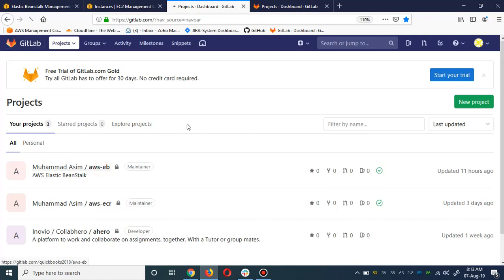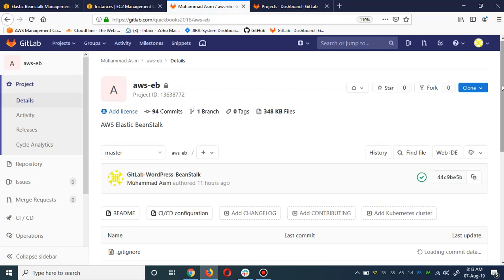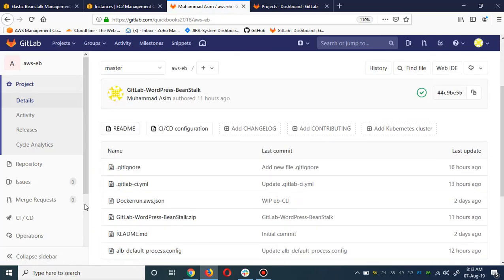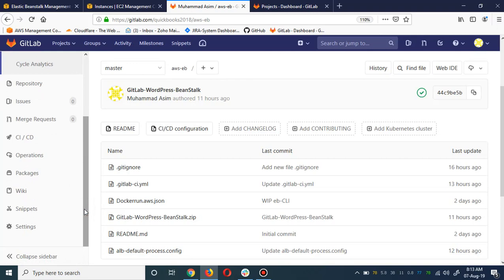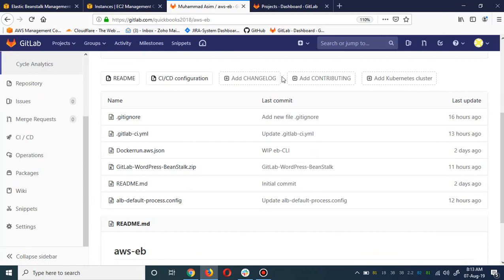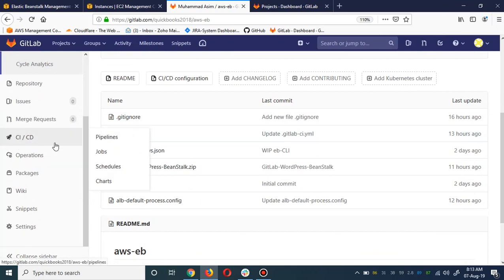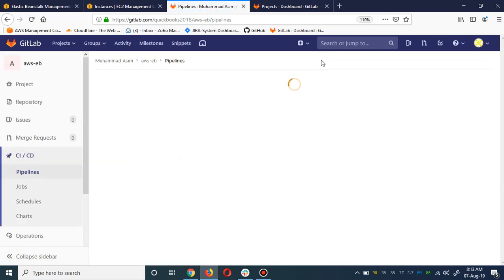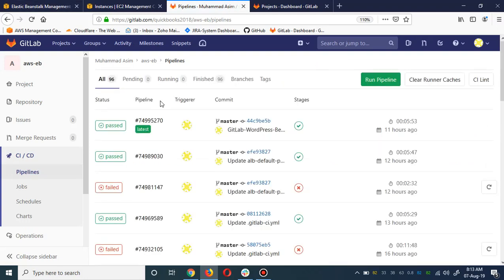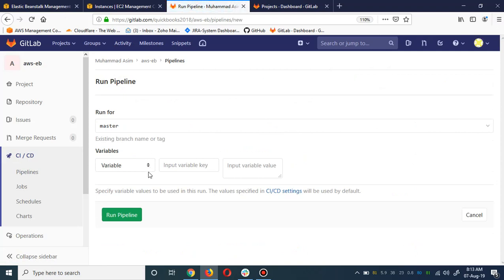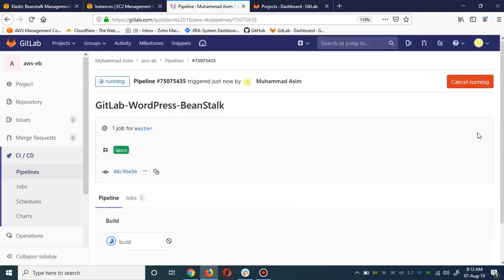This is my private repo for GitLab, but the project I shared with you guys is in a public repo — you can download it and create your own repo. These are the files in the project. If you go to the CI/CD section and go to the pipeline, I'm going to run my pipeline for the deployment of WordPress in Beanstalk.